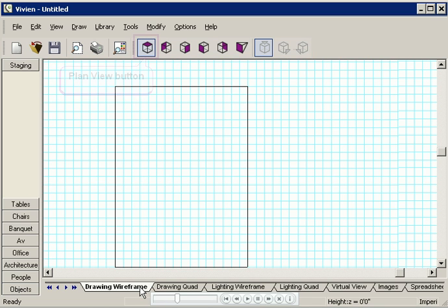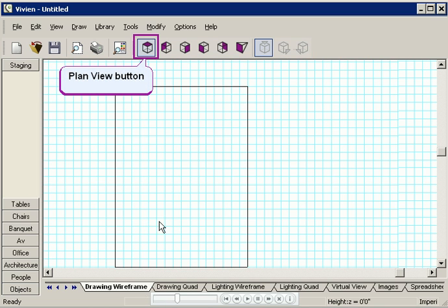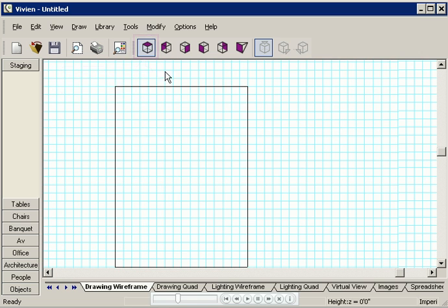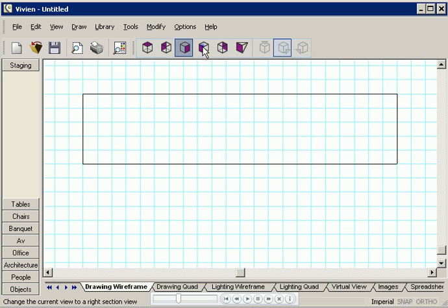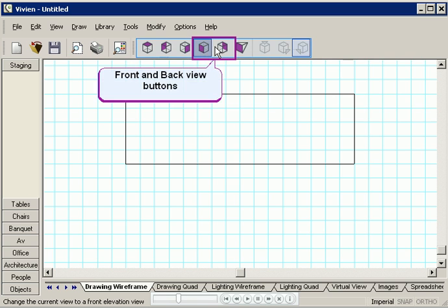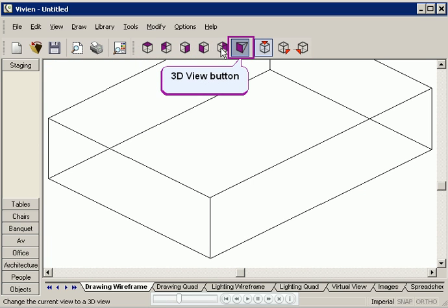Most wireframe views are two-dimensional, but you can use these buttons to change the view at any time. The view from the top is called plan view, but you can also look at your room from either of its sides, the front or the back.